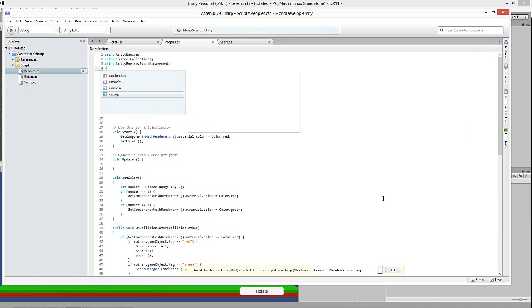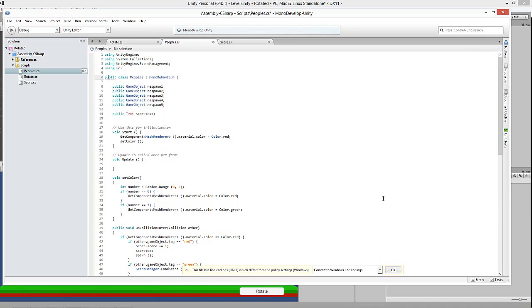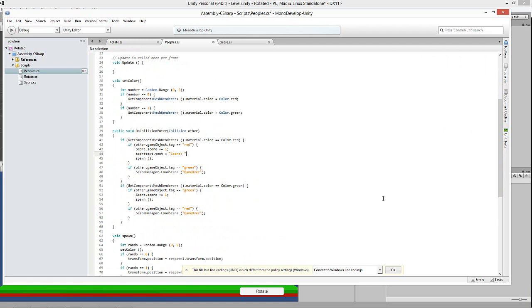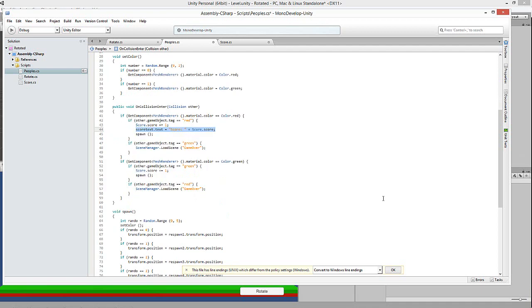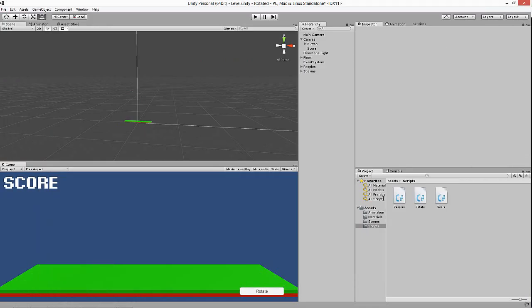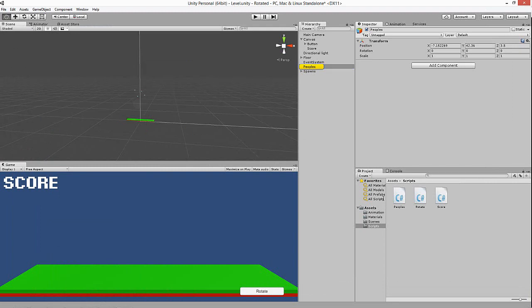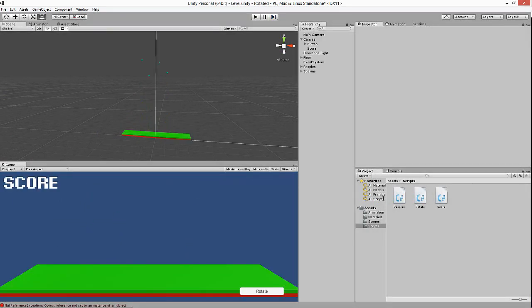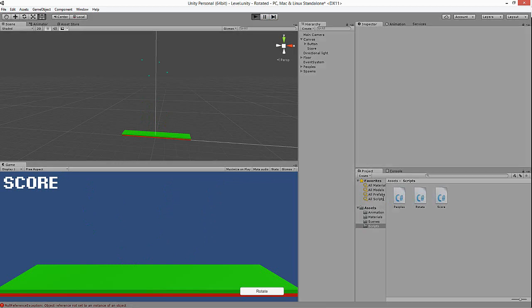Ah, I see the issue — I hadn't added `using UnityEngine.UI` to this script, that's why it didn't work. Now with that added, we can declare `public Text scoreText` and down here set `scoreText.text = "Score: " + Score.score`. That should update it every time a score is added. Let's zoom in and test with some greens.